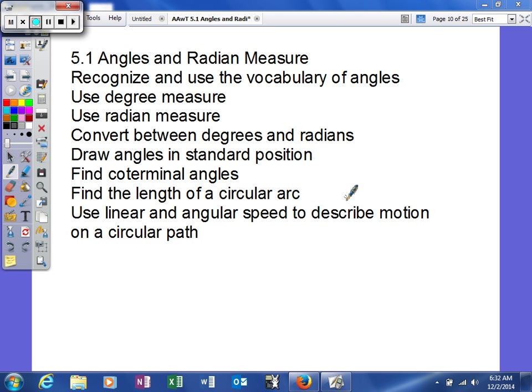We're going to learn how to recognize the vocabulary of angles, use degree measure, use radian measure, convert between degrees and radians, draw angles in standard position, find coterminal angles, find the length of an arc, and use linear and angular speed to describe motion on a circular path.